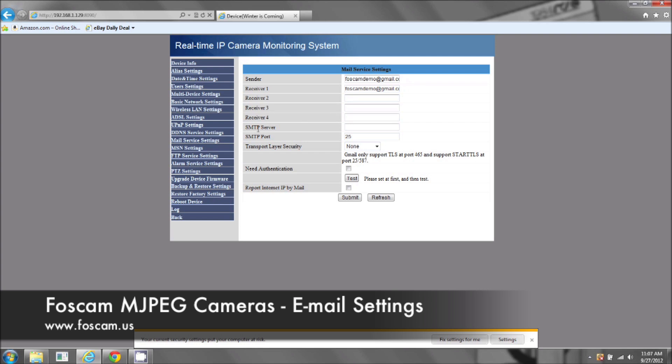Now, the SMTP server, the port, and this transport layer security. These three really depend on what type of email account you have. Do you have a Gmail account, an AOL account, a Yahoo account? And depending on which account you have, these will be different.